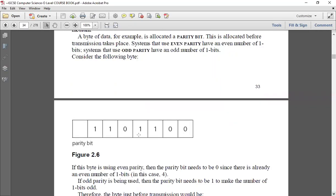A whole byte is composed of eight bits. The first seven bits are data bits and the principle is simple: we count the number of ones to determine whether the parity setting is odd or even. For even parity, if the number of one-bits is four — which is already even — a zero is added as the parity bit. On the contrary, for odd parity, a one would be added to keep the total count odd.